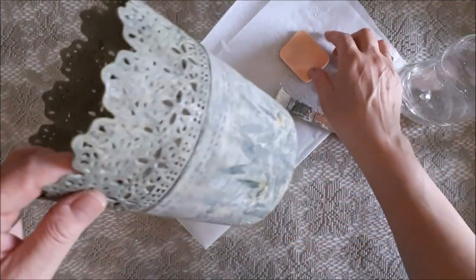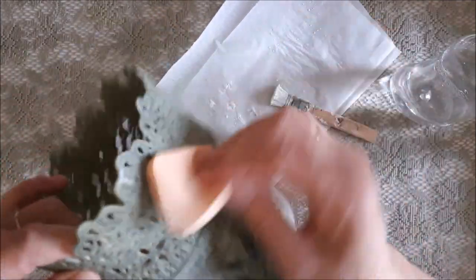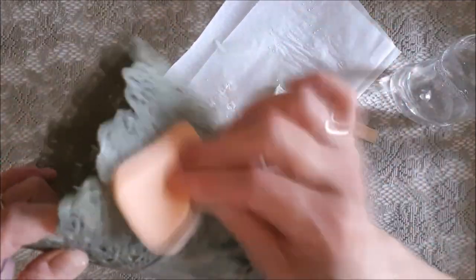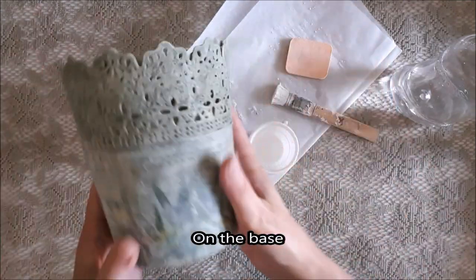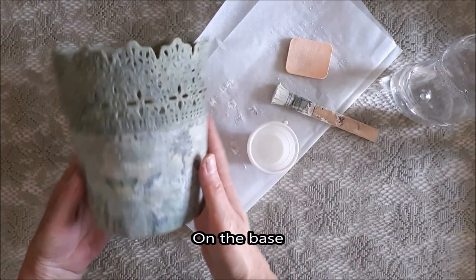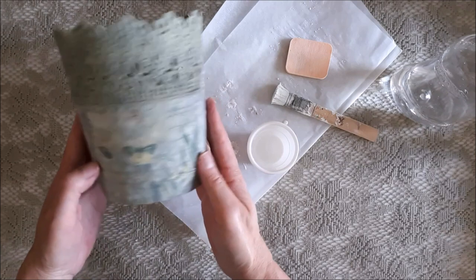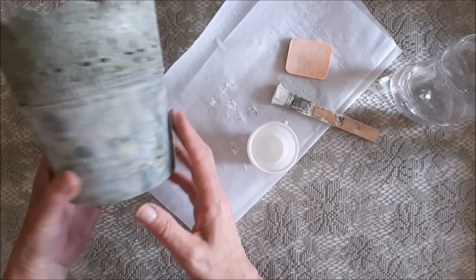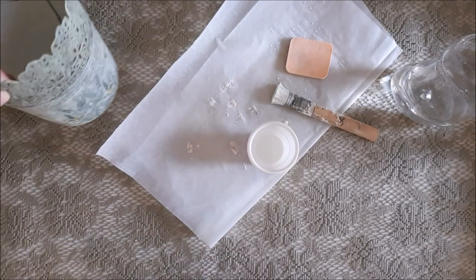So the vase is looking nice like this, but at the last moment I thought I'd give it another black wash. Unfortunately I didn't film it, but you will see the result in the reveal.